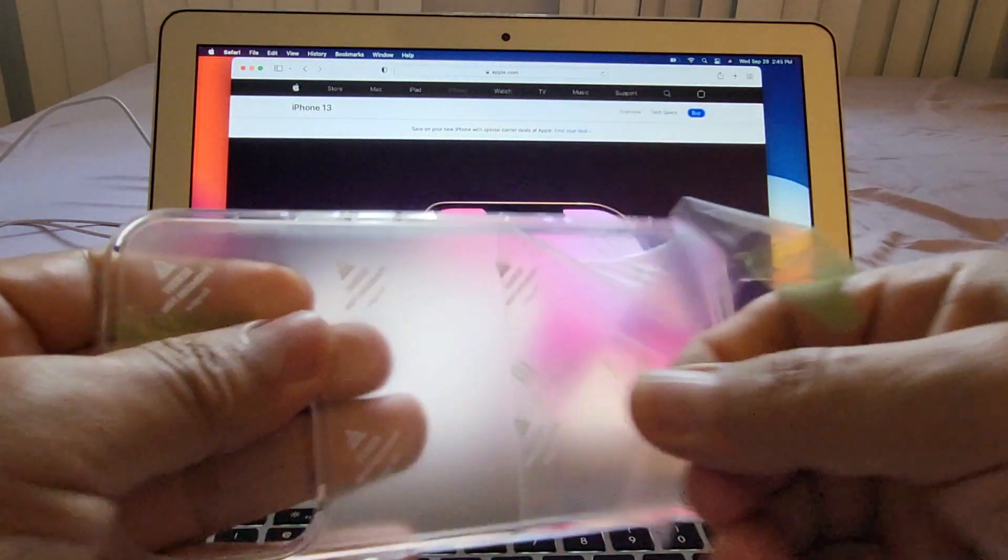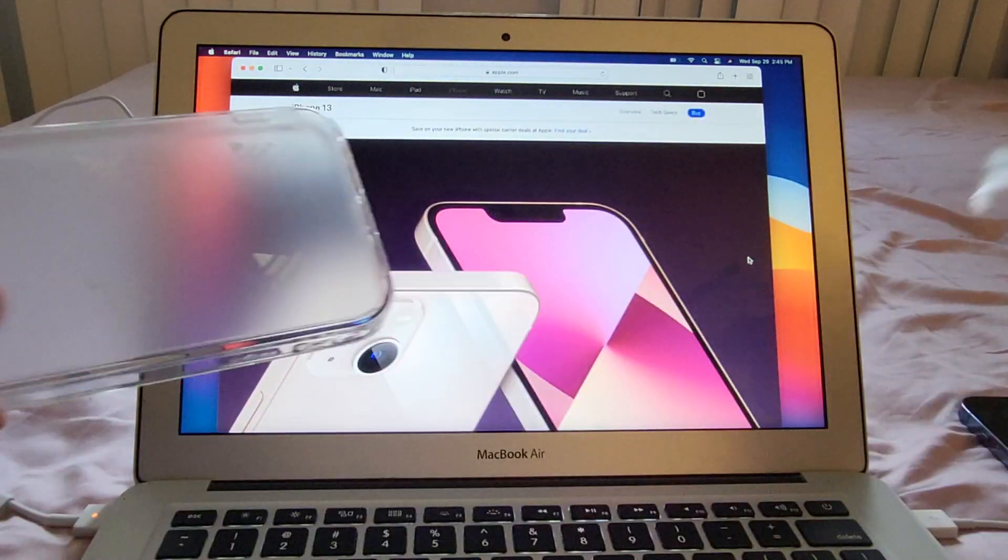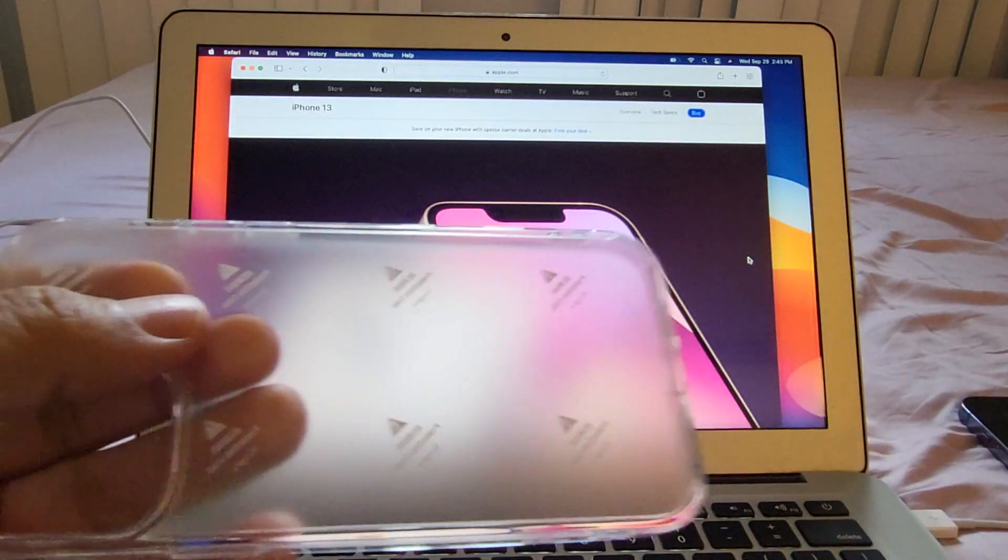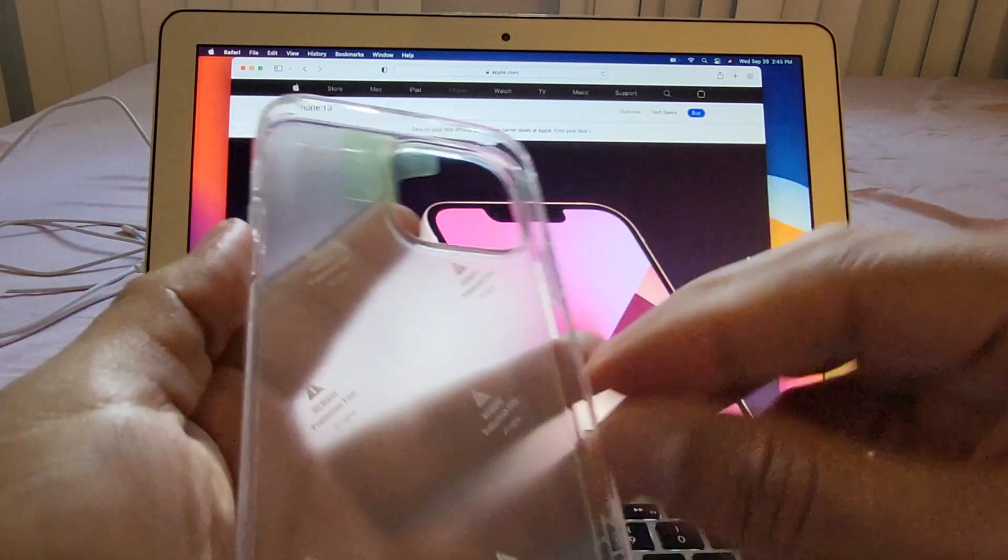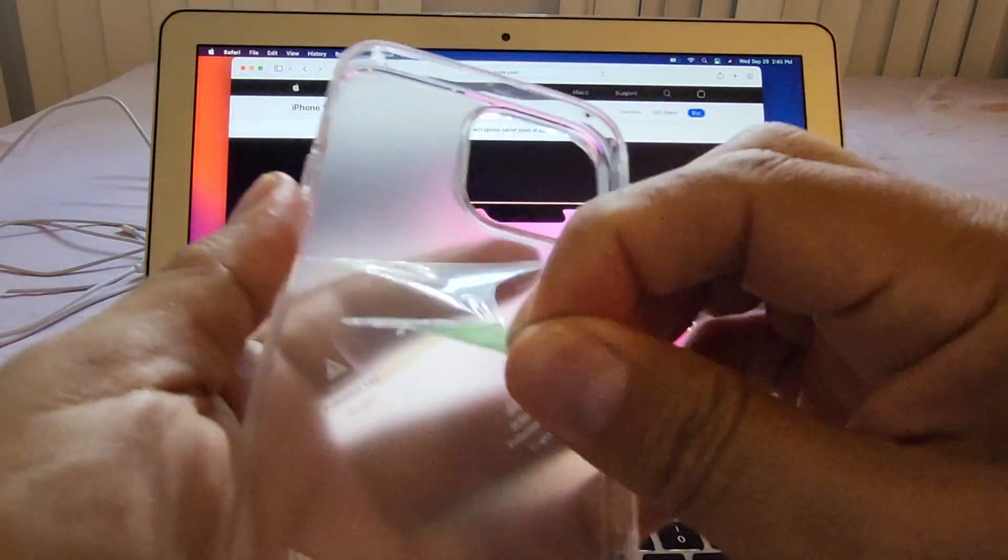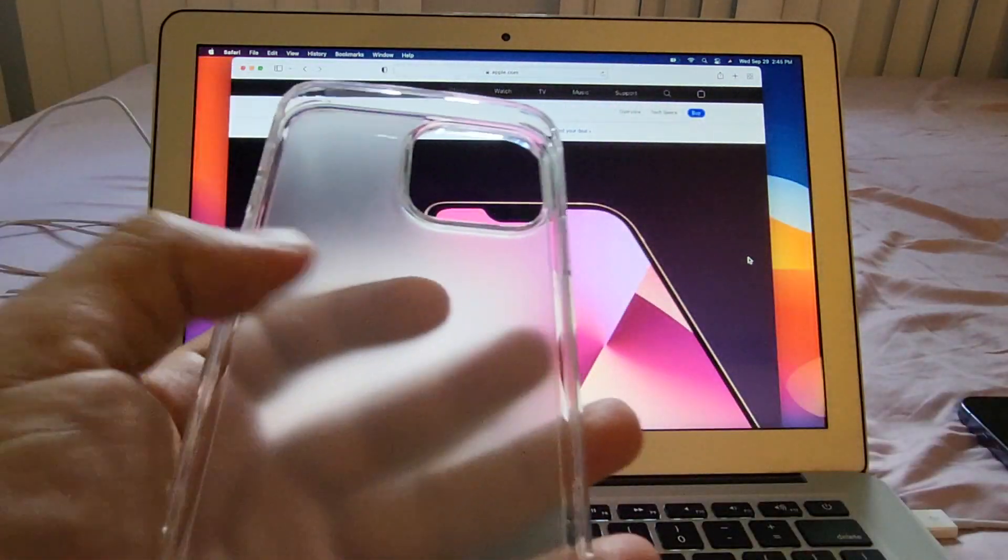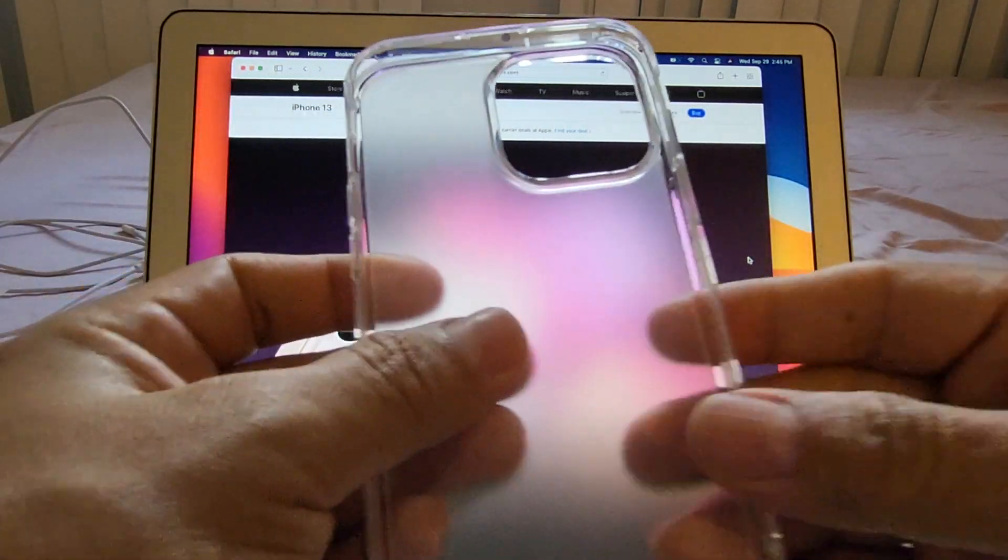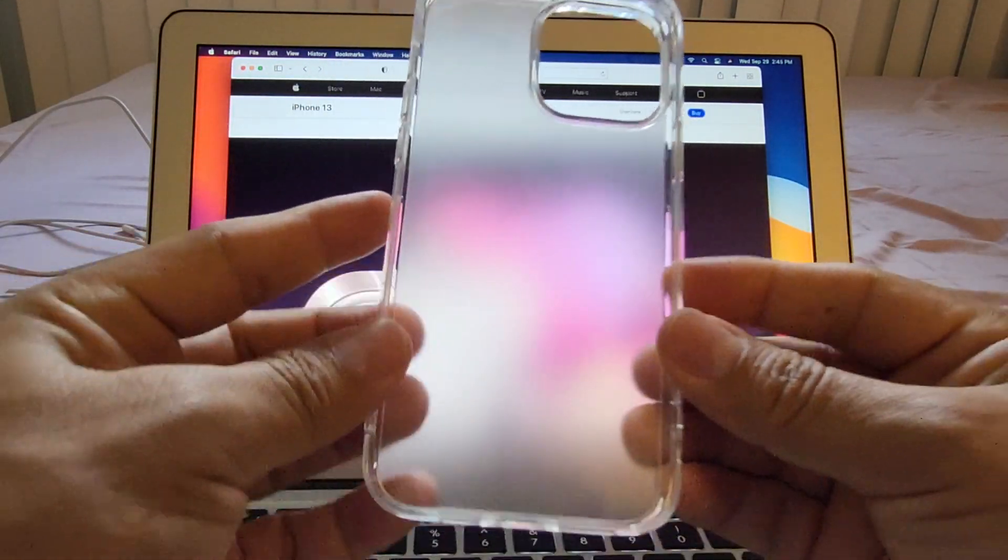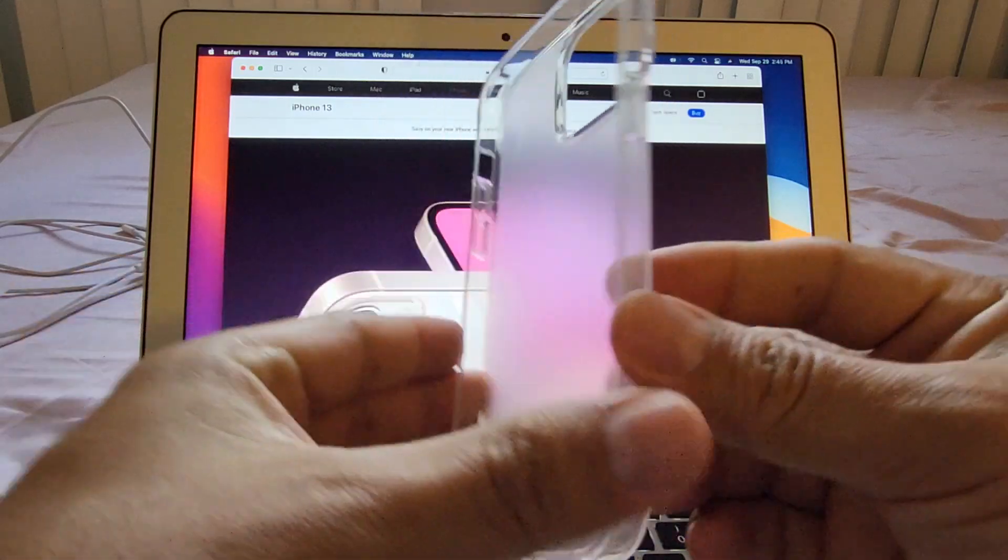Pretty easy. And we can see that this is the matte transparent finish, look at that.